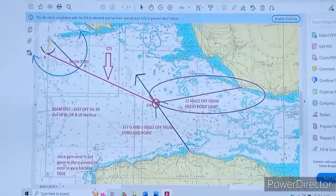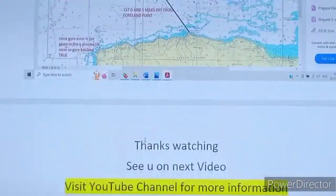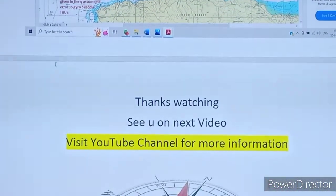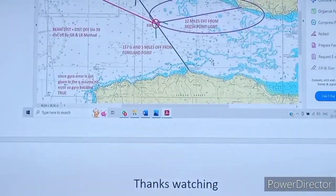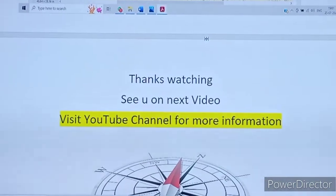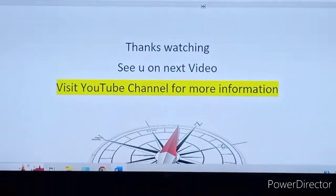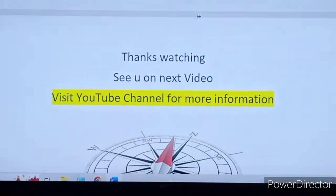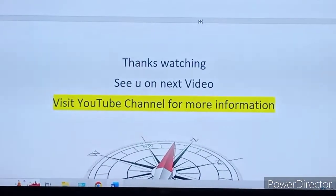All three questions are straightforward. Hope you understand all three. If you have any doubt, write in the comment box. Thanks for watching — see you in the next video.